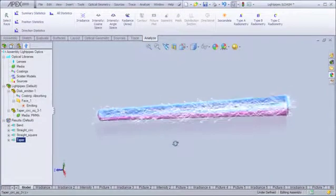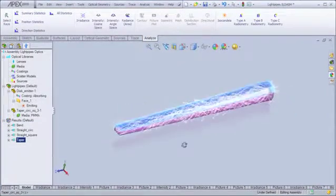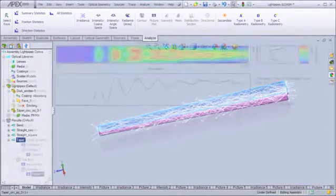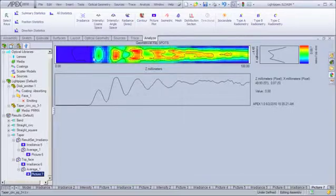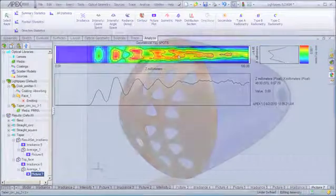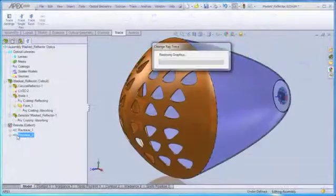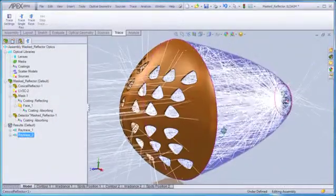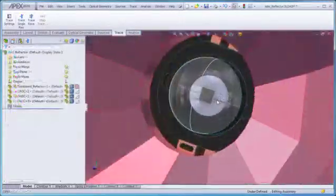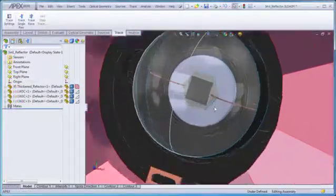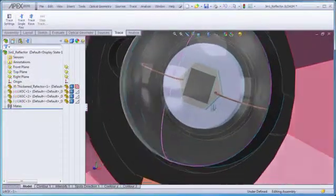With the full power and sophistication of SOLIDWORKS melded into APEX, the program enables the design and analysis of even the most complex optical and illumination systems with a simple, easy-to-follow workflow.